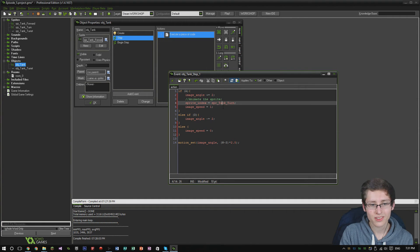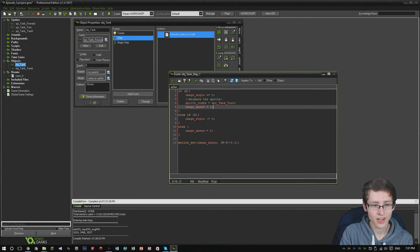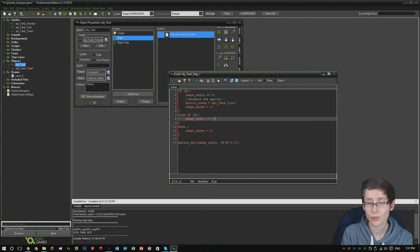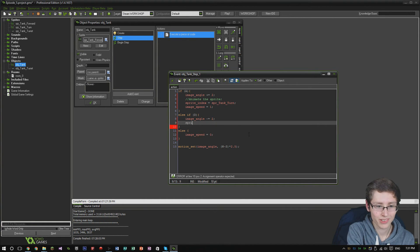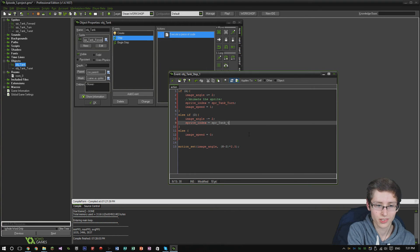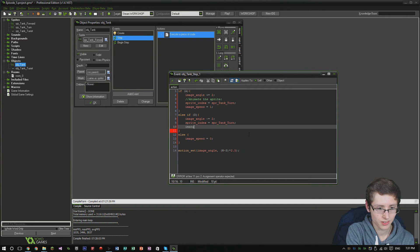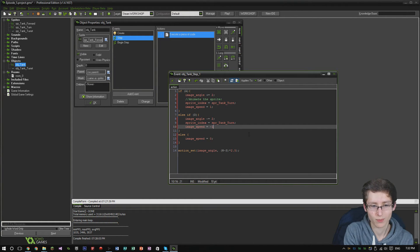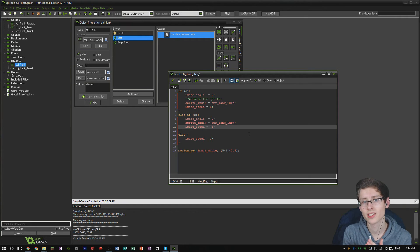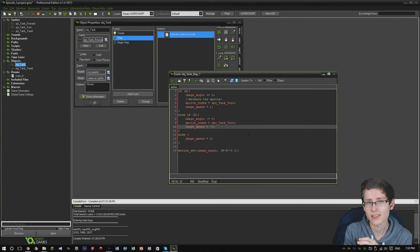So that's setting the tank to turn. We need to handle turning the other way when you press D. Set sprite_index = spr_tank_turn again, but in this instance image_speed needs to be set to minus one. Because that is reversing the actual sprite animation sequence, and that makes it appear as if it's turning the other way.